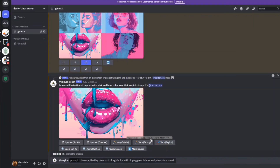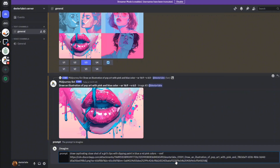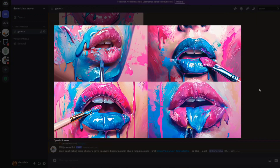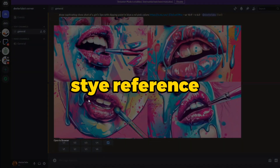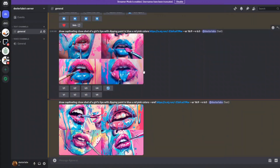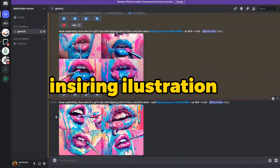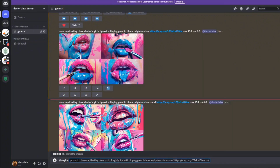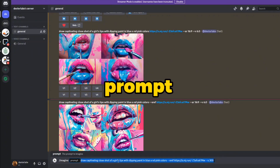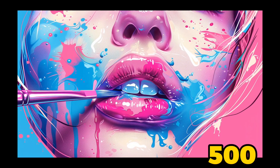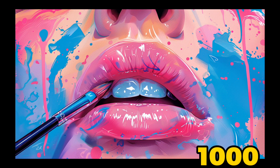I used pop art illustrations of lips to create more interesting examples. First, image prompting created a stunning result that was expected. However, Style Reference changed the look and feel altogether with the most captivating and inspiring illustration art. I then tried the same prompt with different stylized values, and the generated images speak for themselves. Sometimes AI is unpredictable, with spectacular results.